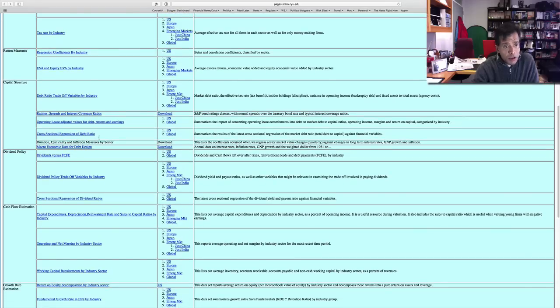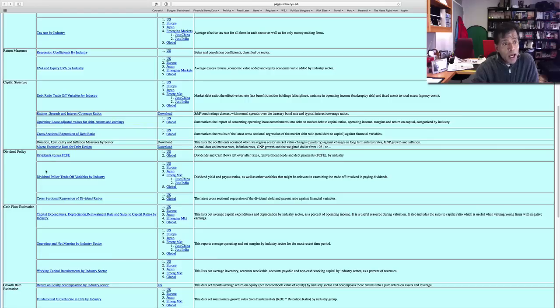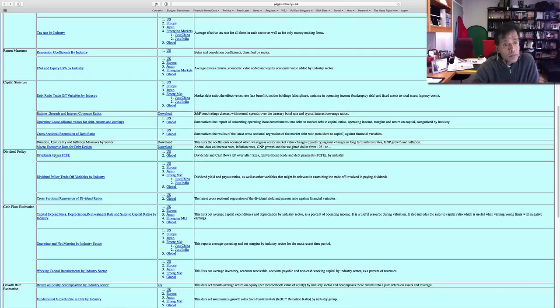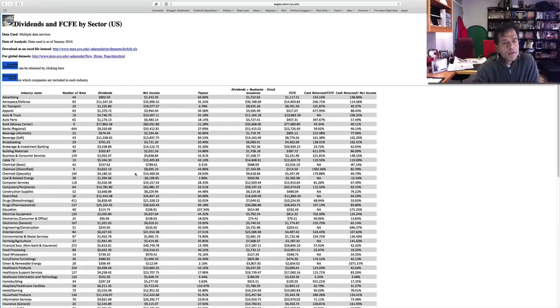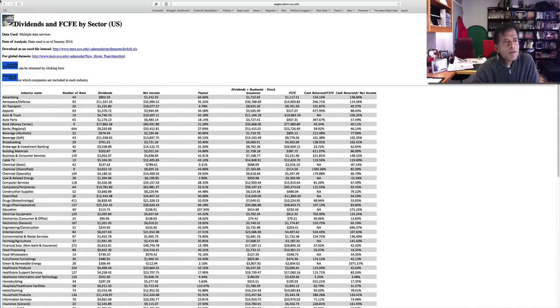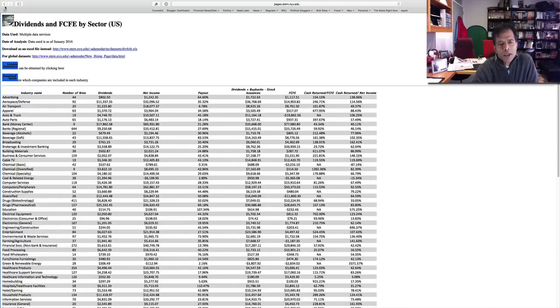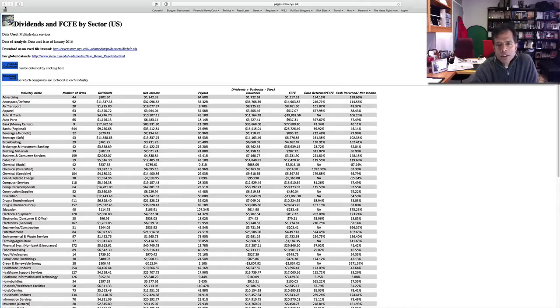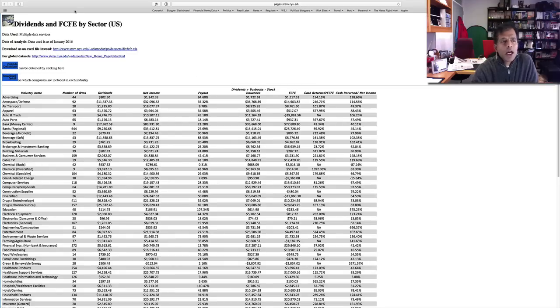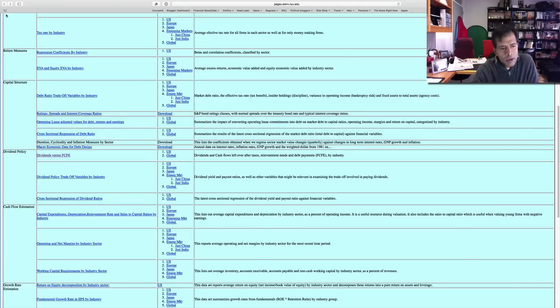I also have cross-sectional regressions of the debt ratio, which I will update in a few months. They don't get updated right away. On dividend policy, I have my measure of potential dividend that I call free cash flow to equity, and I compare dividends to free cash flow to equity. If we click on that, you'll see by sector how much each sector pays out in dividends—these are aggregated dividends—how much their net income is, what the payout ratio is, which is a measure we conventionally compute. But I also compute what the dividends plus buybacks are, the total cash issuances net of stock, the net cash return to investors, and the free cash flow to equity. So it's a more complete measure of how much companies pay out.